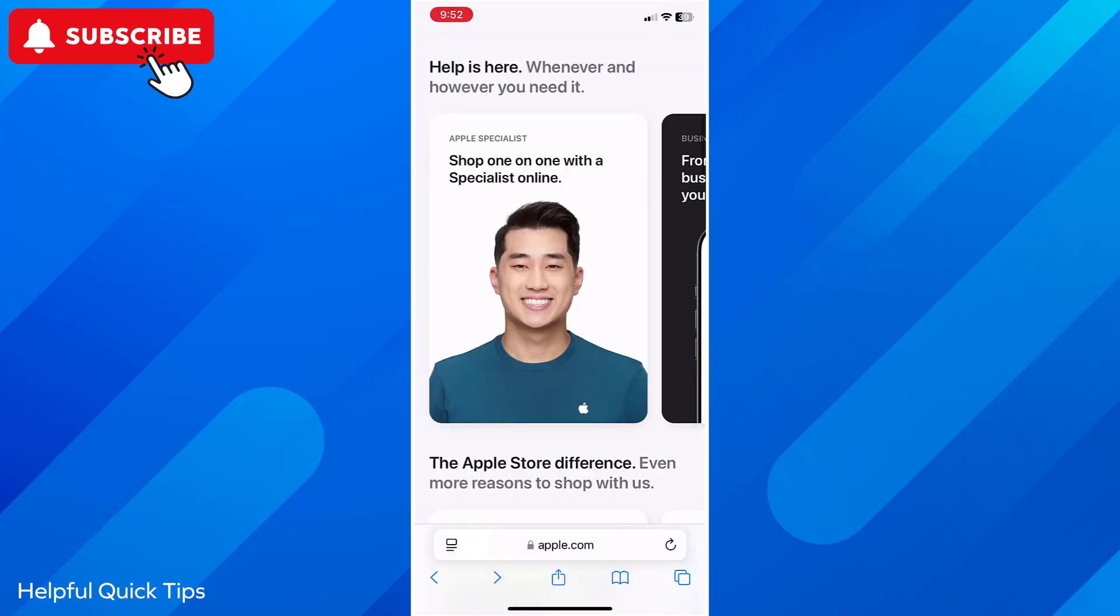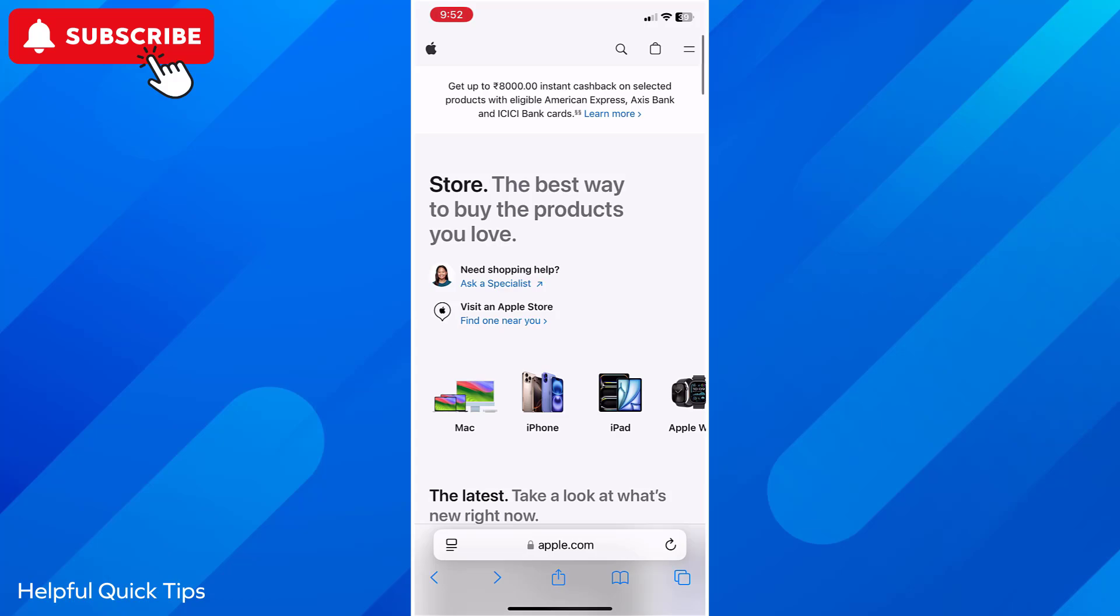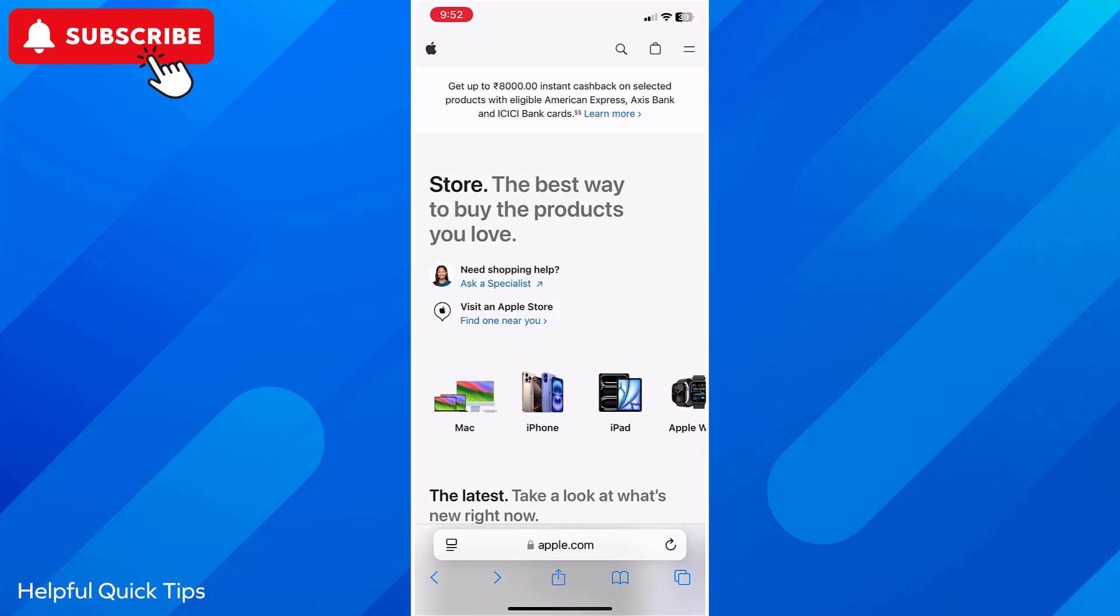First we will take a screenshot the normal way. To take the screenshot, press power button and volume up button simultaneously. When you press combination of these buttons, normal screenshot will be captured. Let's take the screenshot.